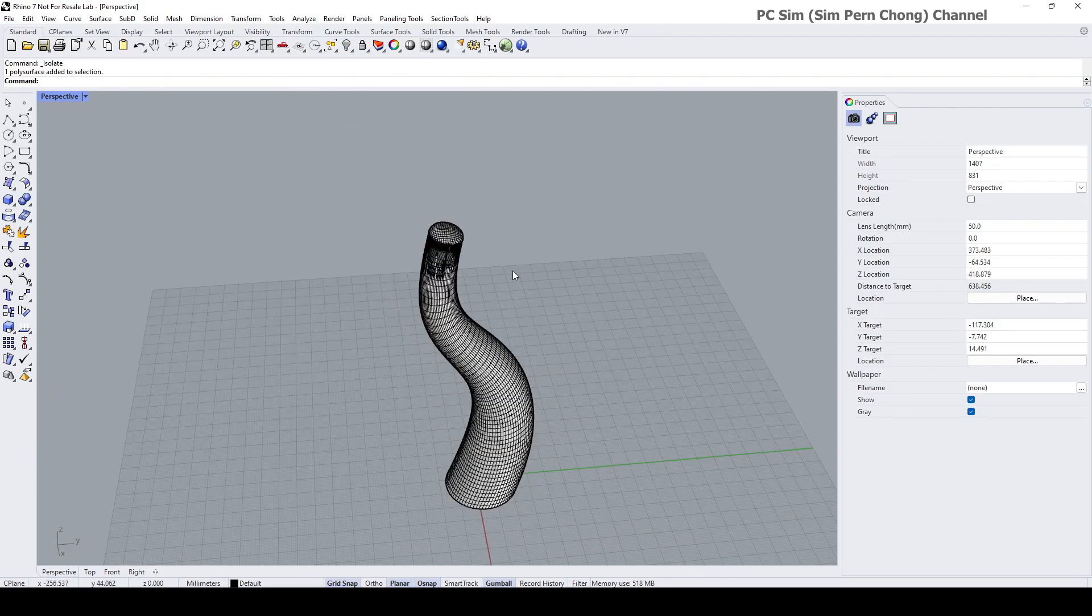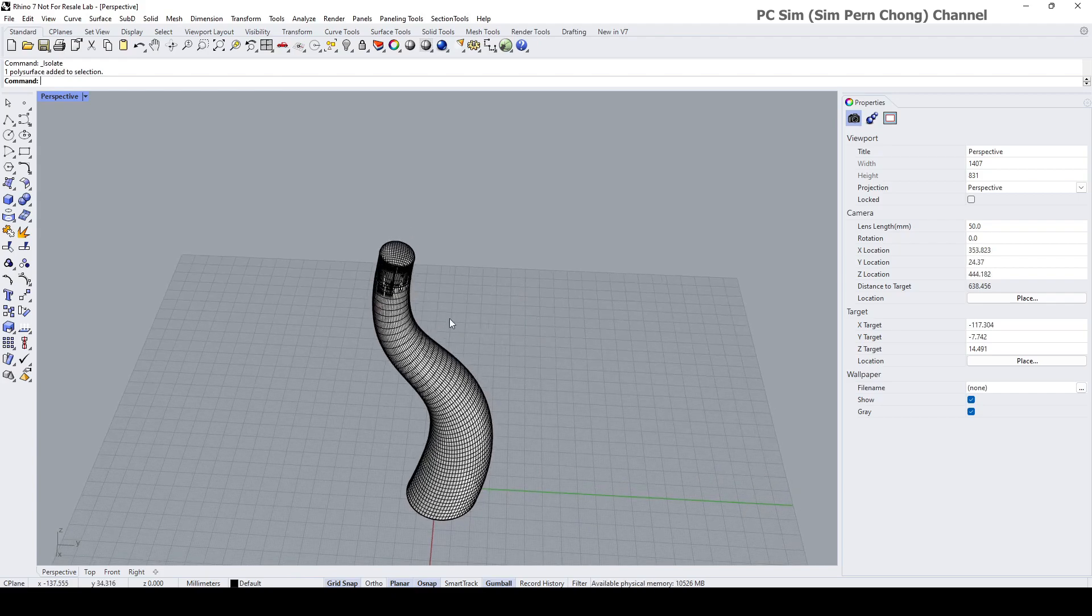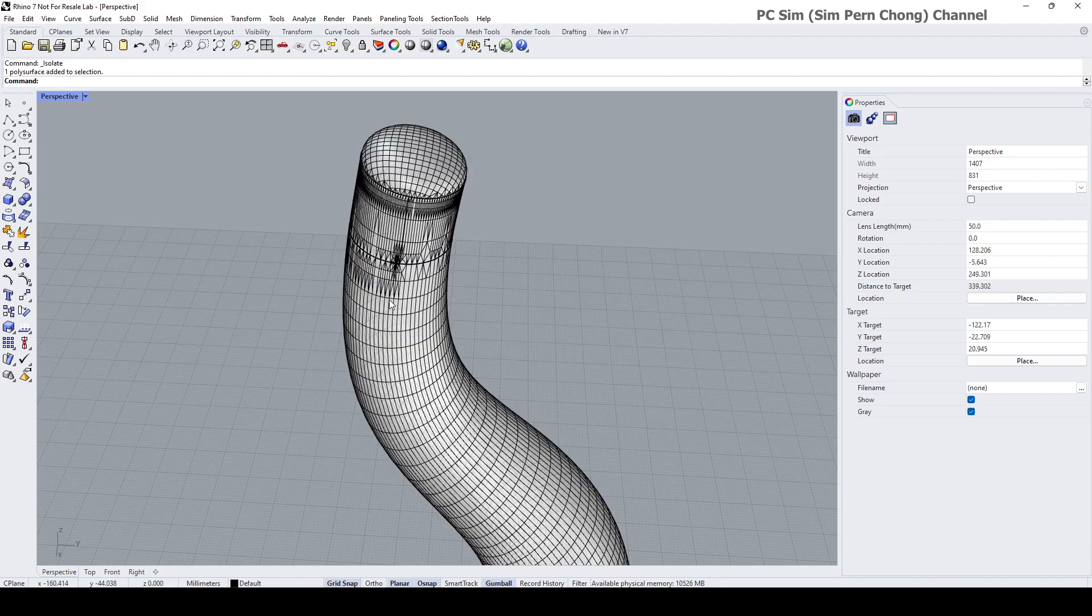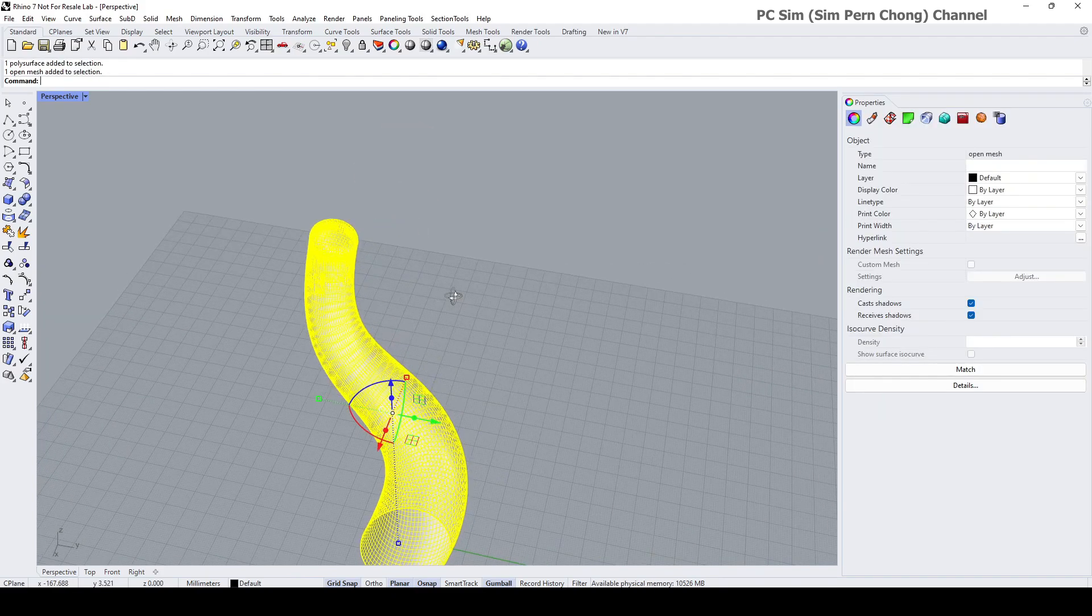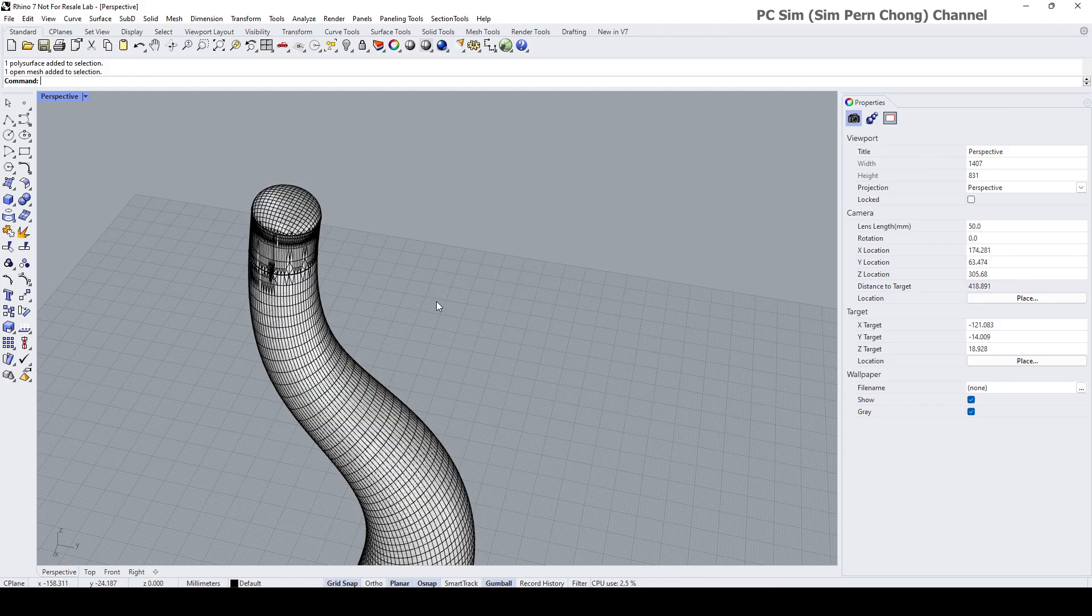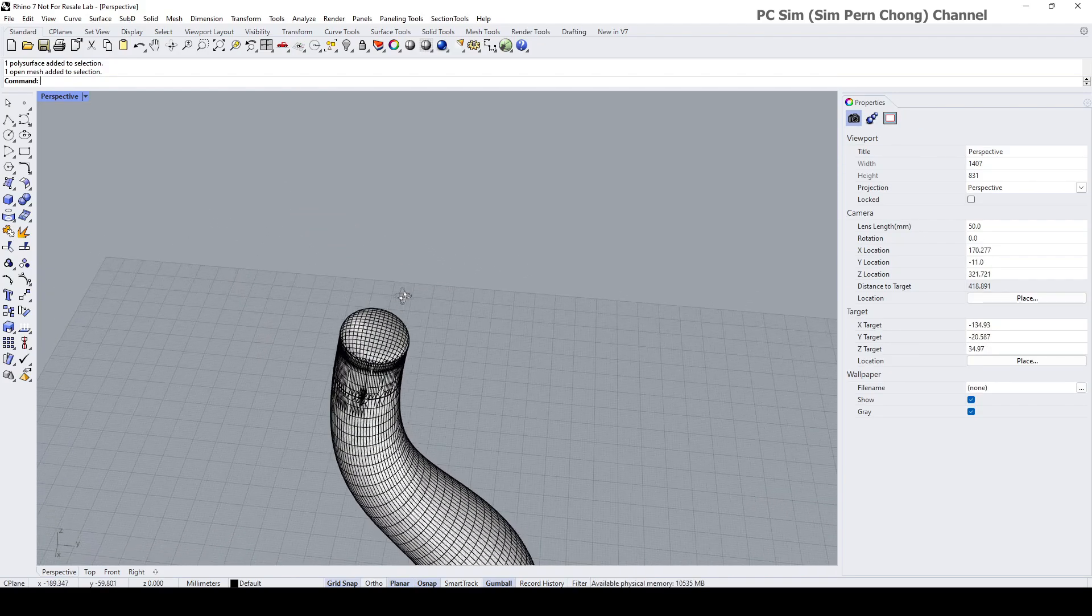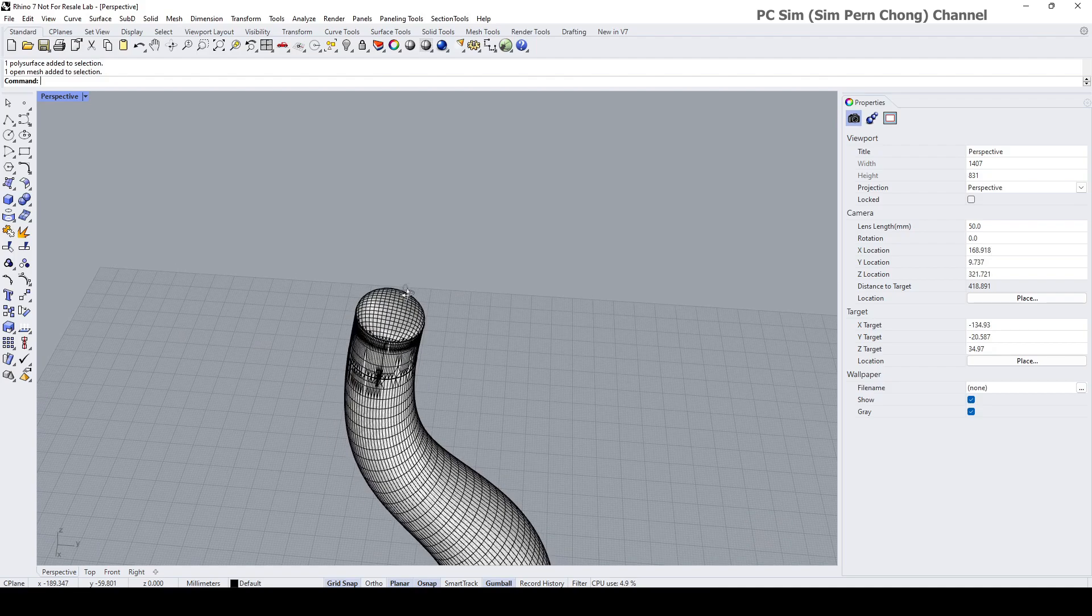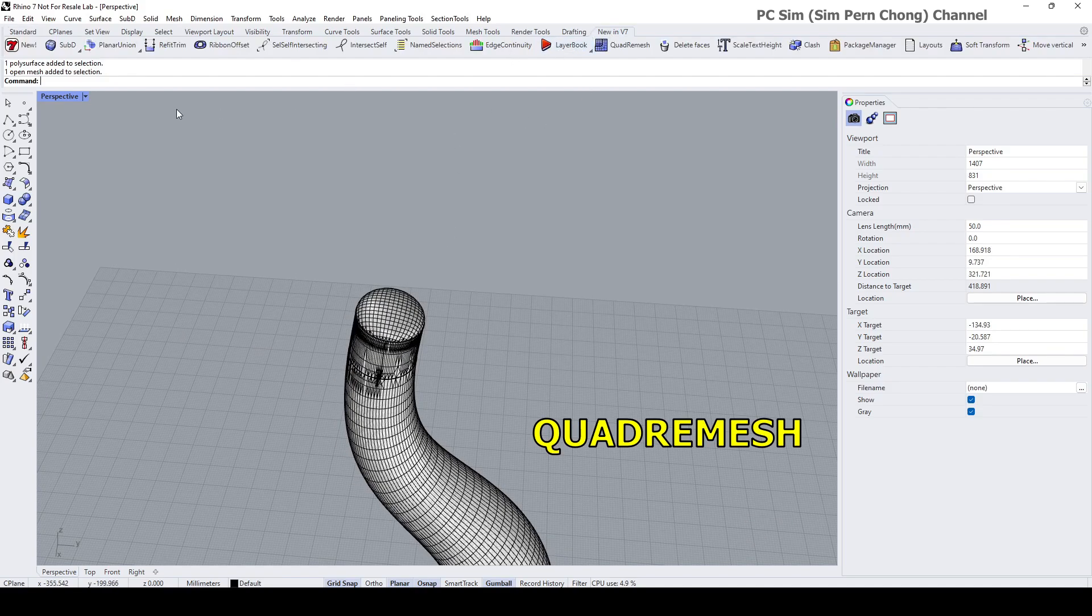Now we got this mesh and we're going to create a better mesh with nicer topology using the quad remesh which is parked under the subd toolbar.